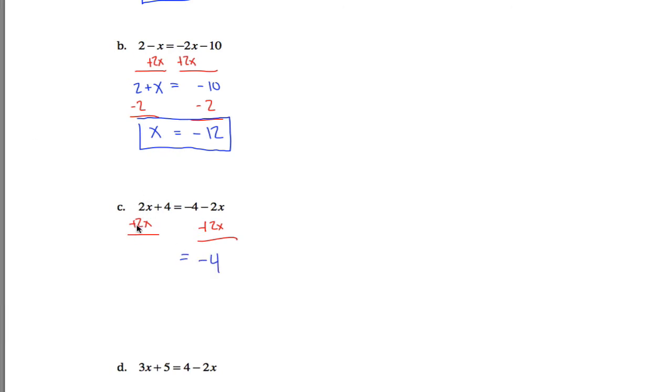But on the left, I now have 4x, and I still have the plus 4. So if I want to get the x all by itself, let's get rid of this positive 4 first by subtracting 4 from both sides of the equation.